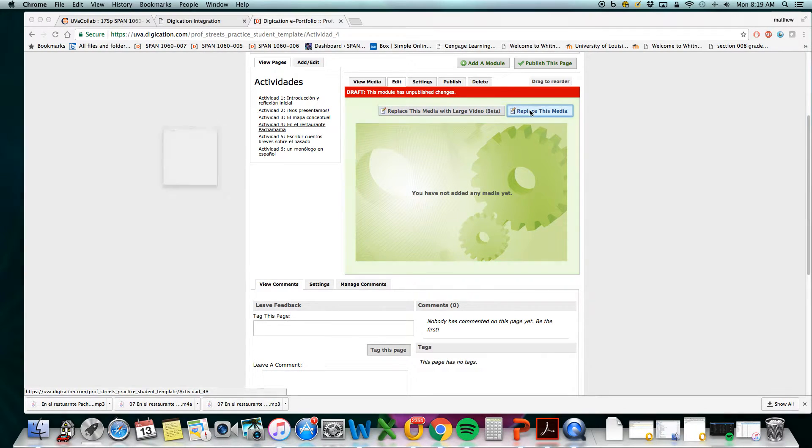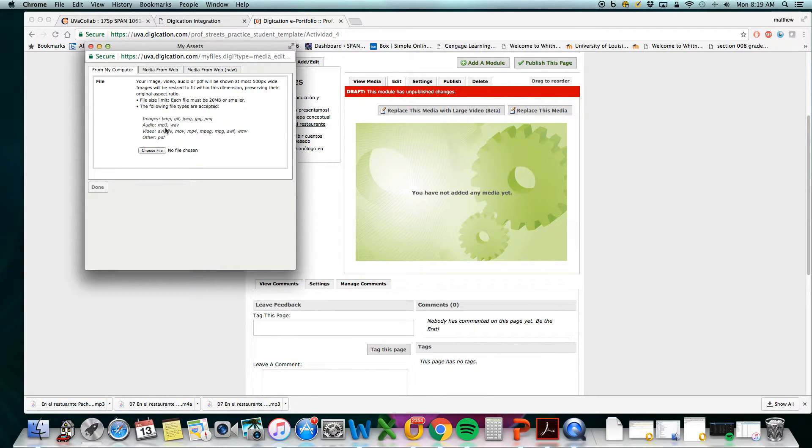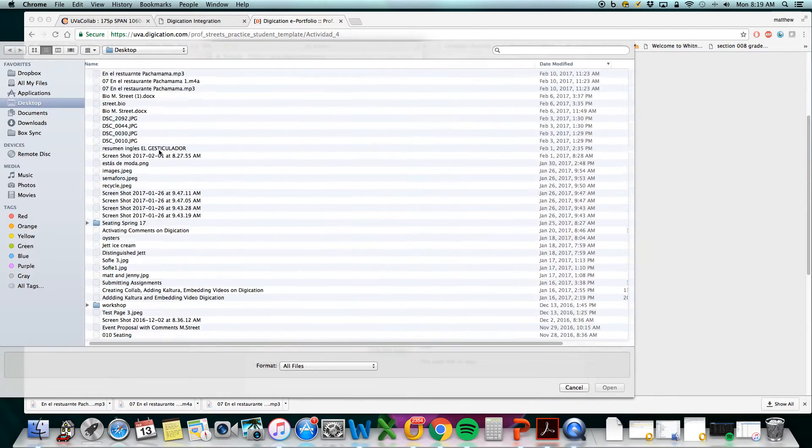Okay replace this media. You see audio files it supports mp3 and wave files. It also has a drag and drop feature.